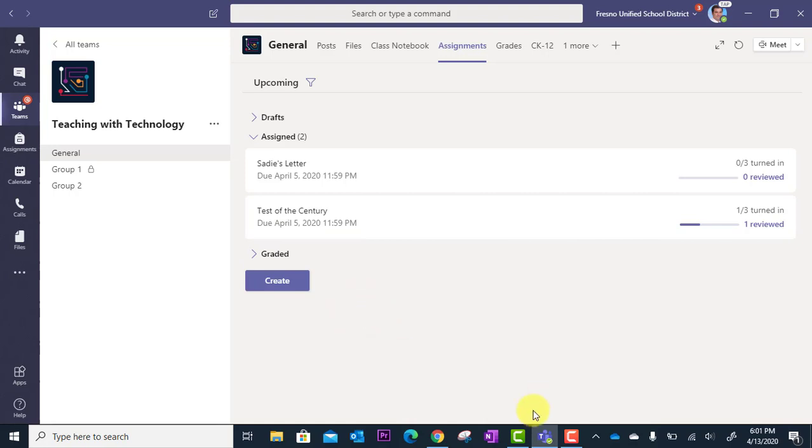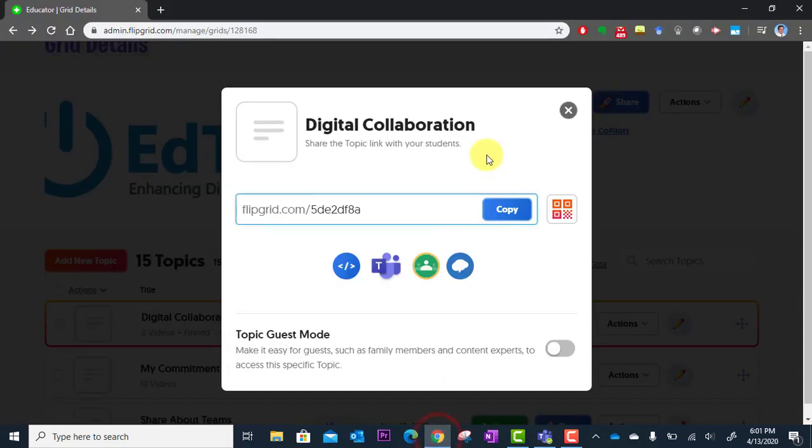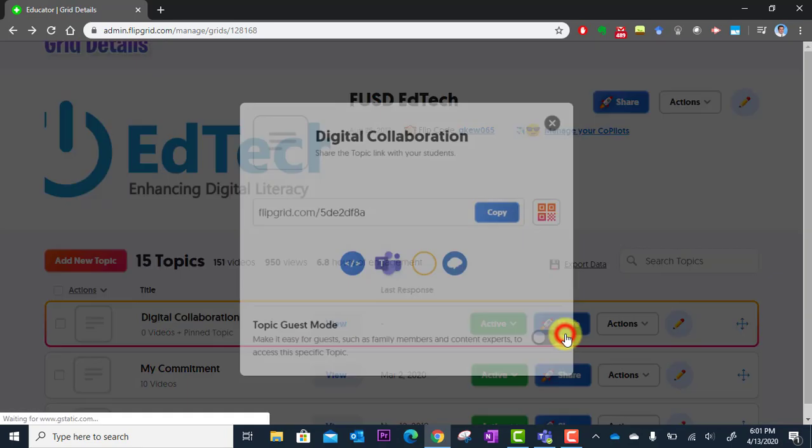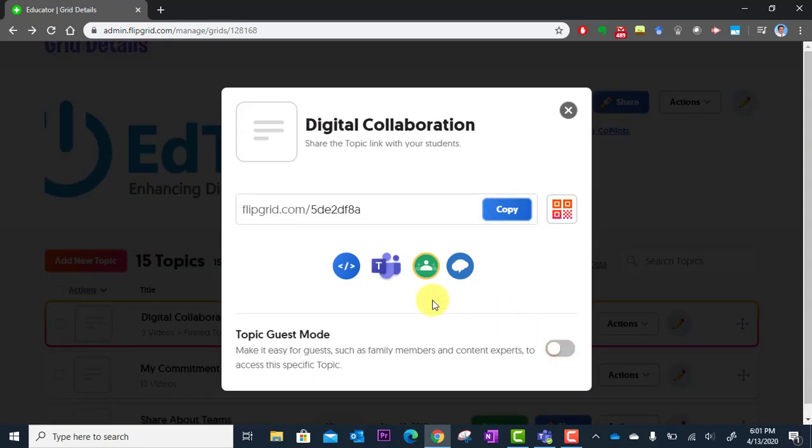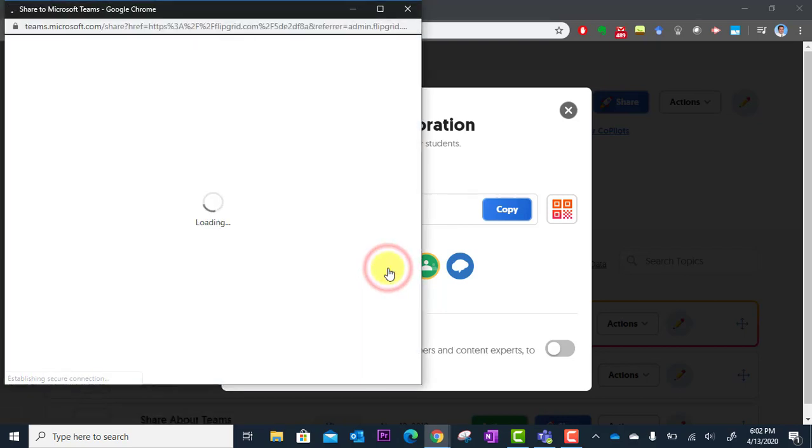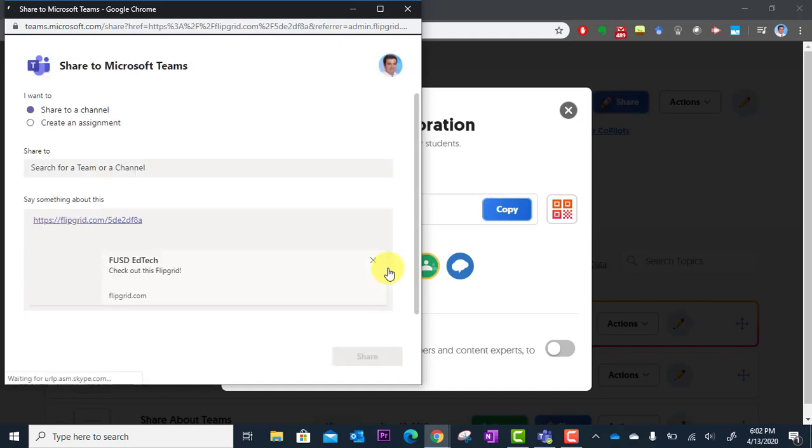But what you can do is from the Flipgrid website. So I'm going to go back to my Flipgrid website. And so here's the same topic that I created. I'm going to click Share. And this time I'm going to click the Teams icon right here. This will connect it right to my Microsoft Teams account.